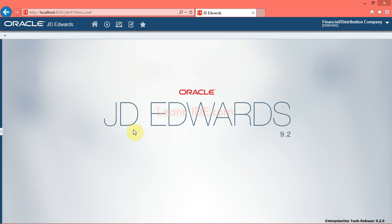Hi, I am Ayman Rafat. In this video we will know how to create queries to search for data, in addition to using QBE lines and wildcards to search for records.